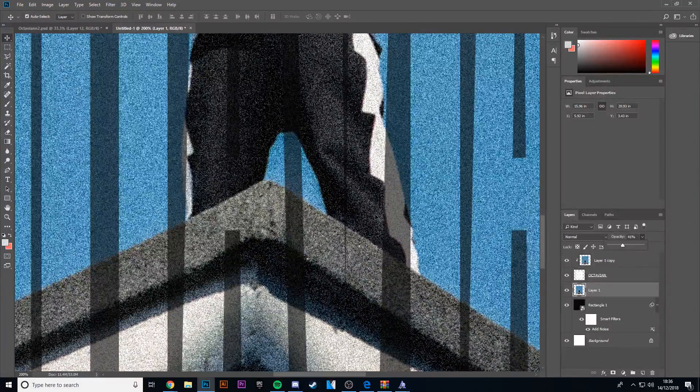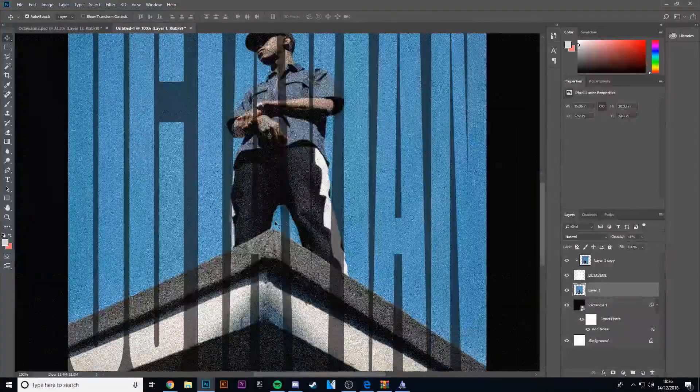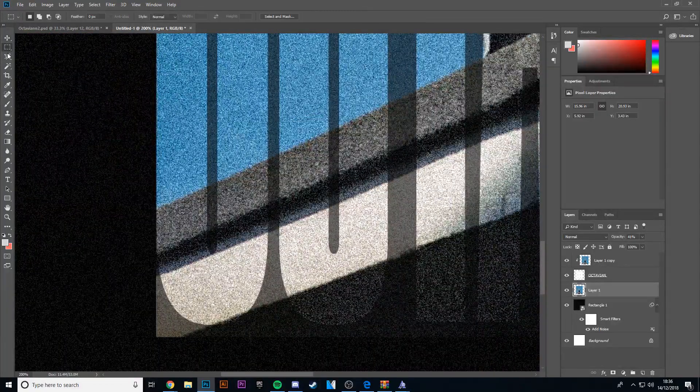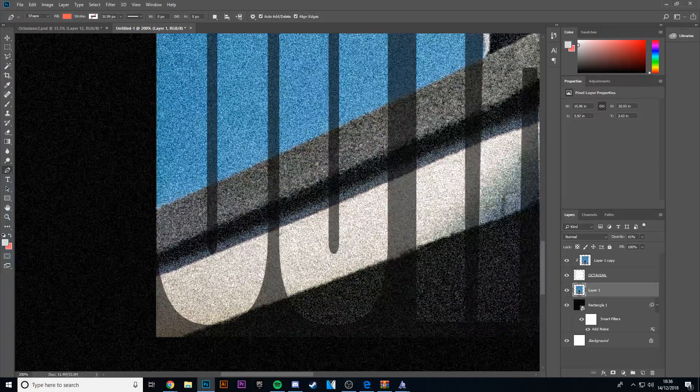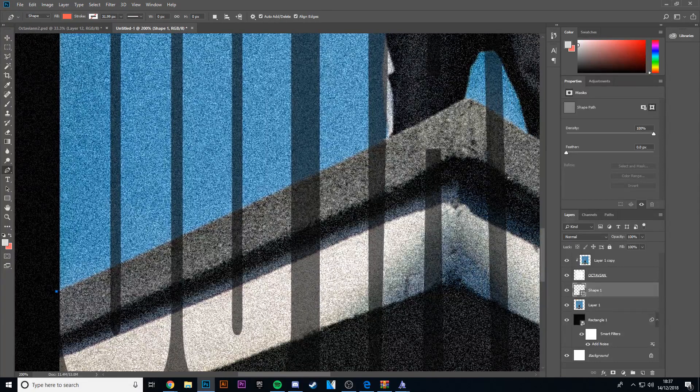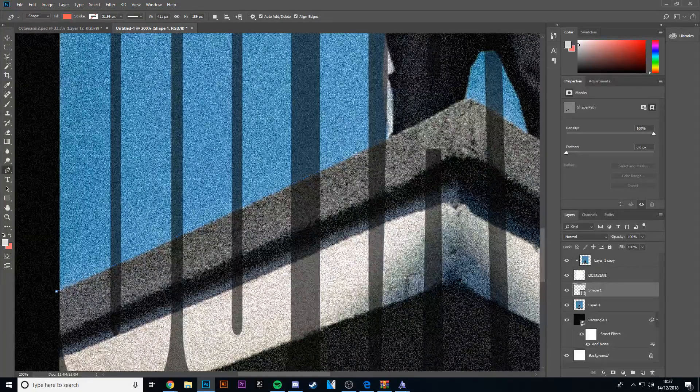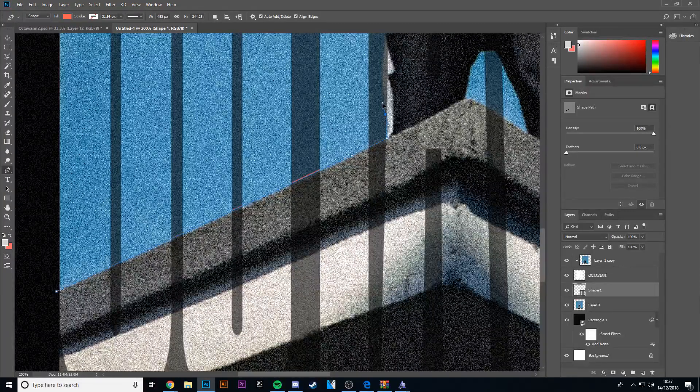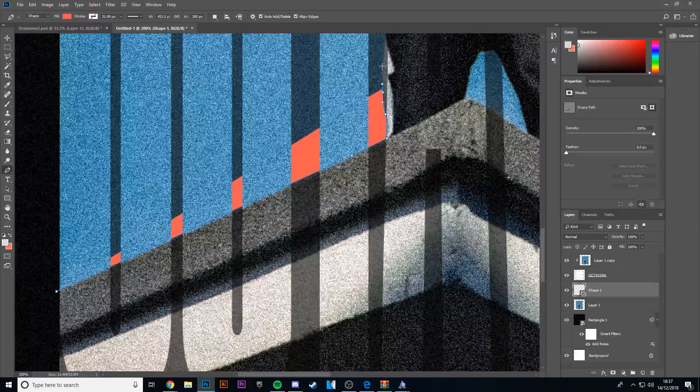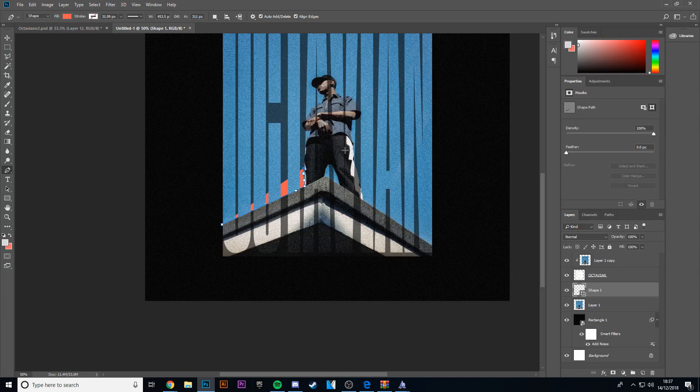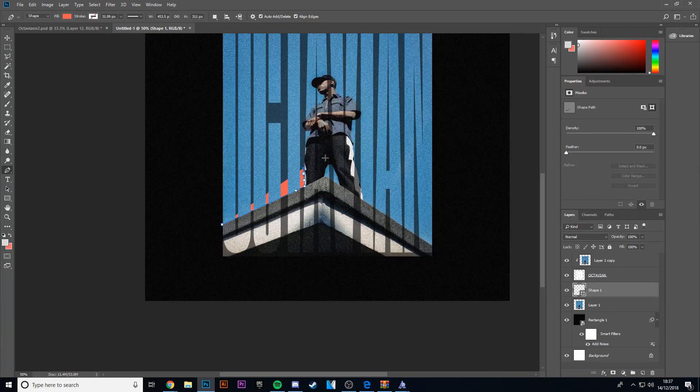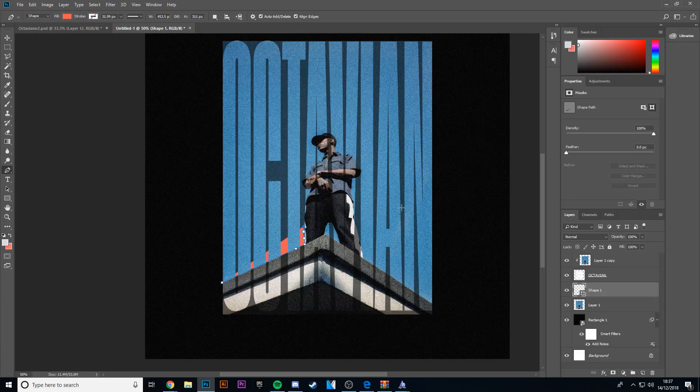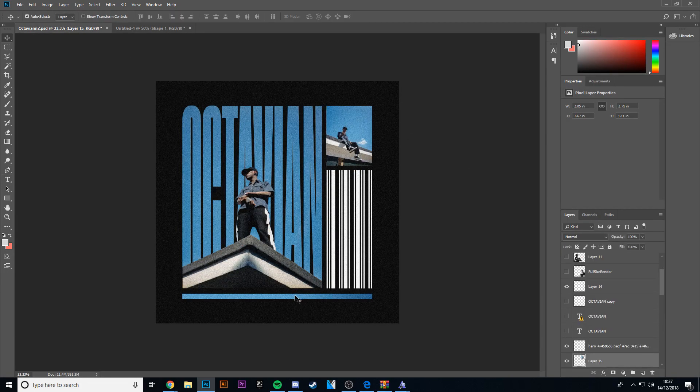Basically what I did was I pen tooled around the entire thing. In this case it's quite an easy image to pen tool because it's quite simple. So I basically went around the entire image and went round until I had him cut out. I also went underneath his trousers legs and cut him out, put him on top, and I came out with this.